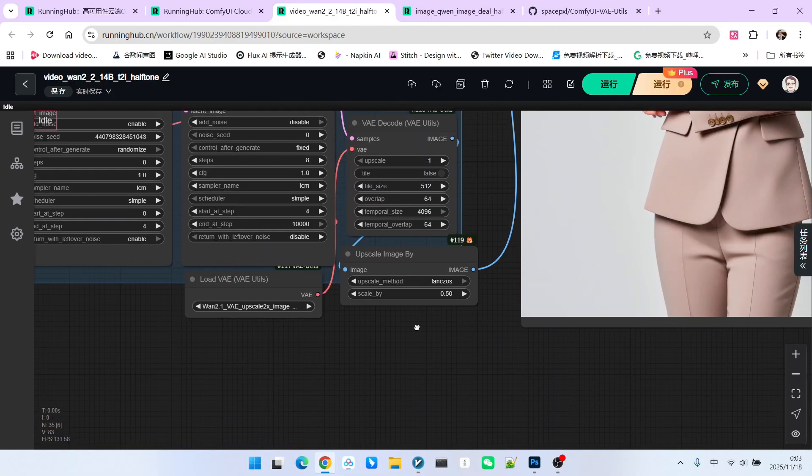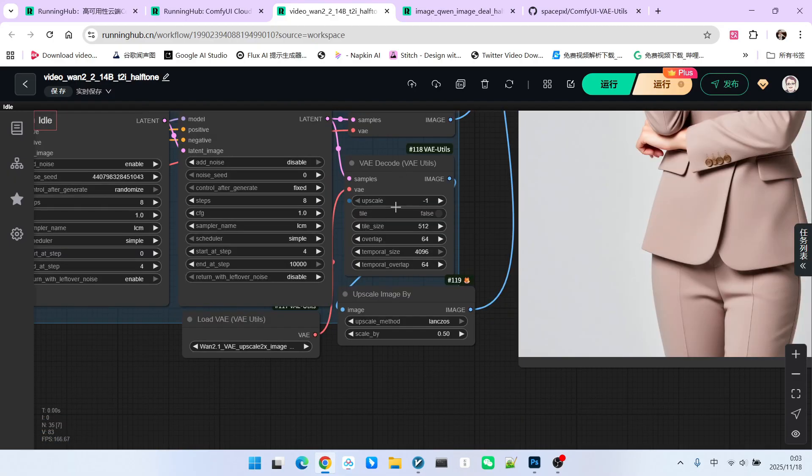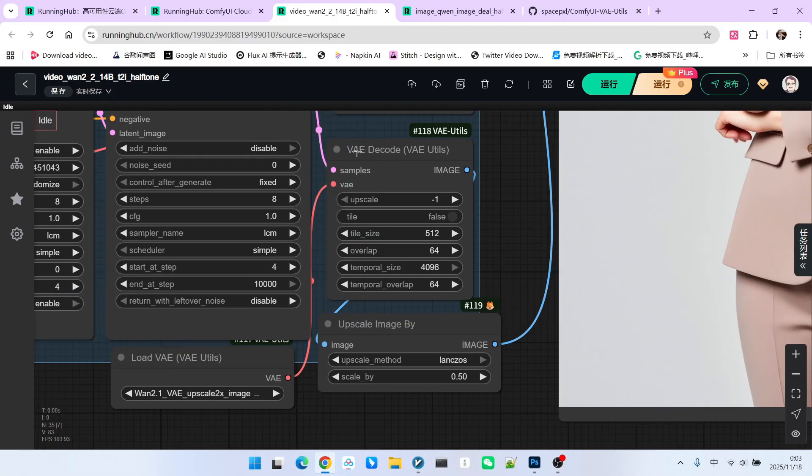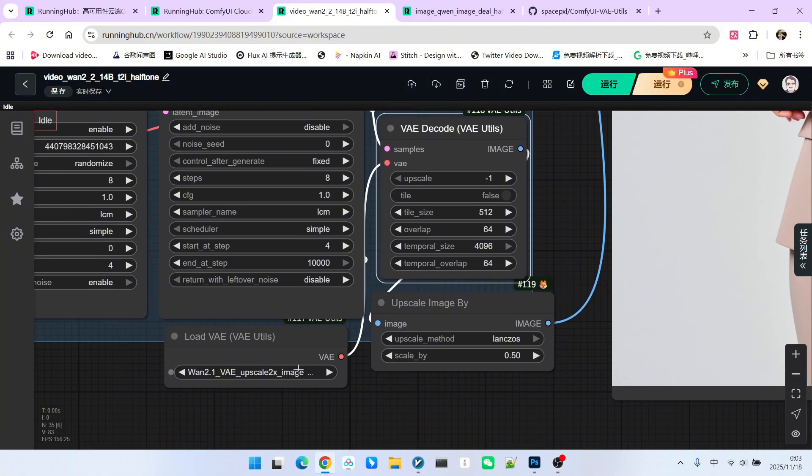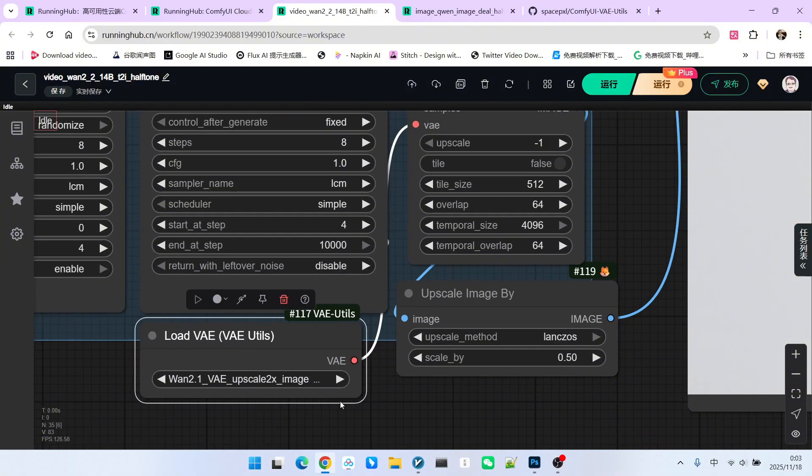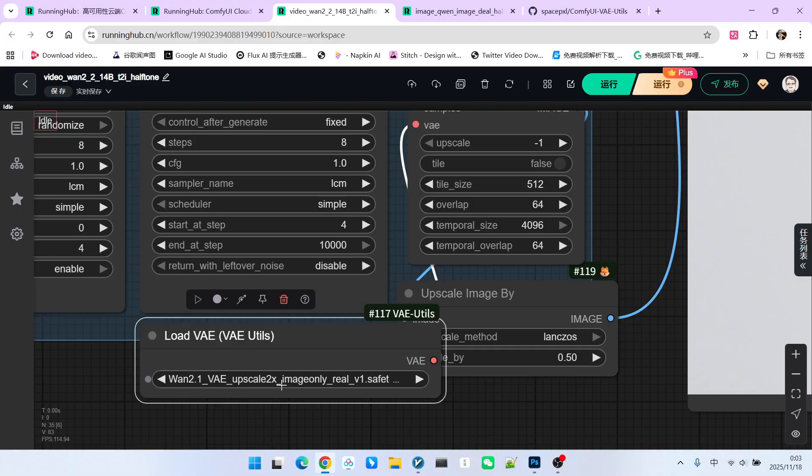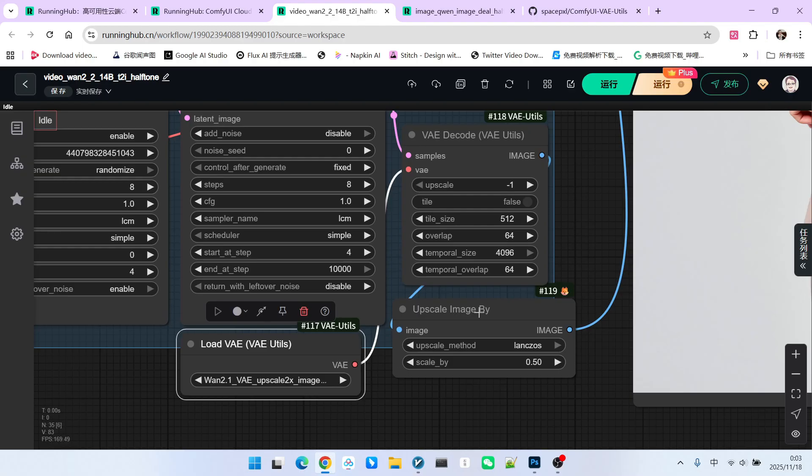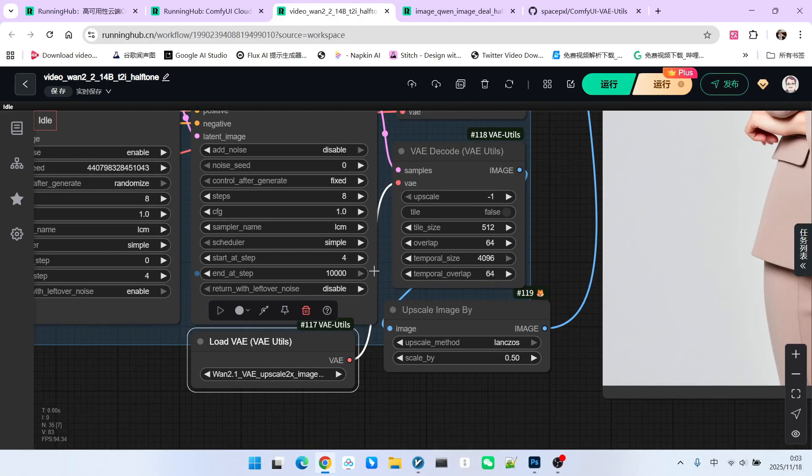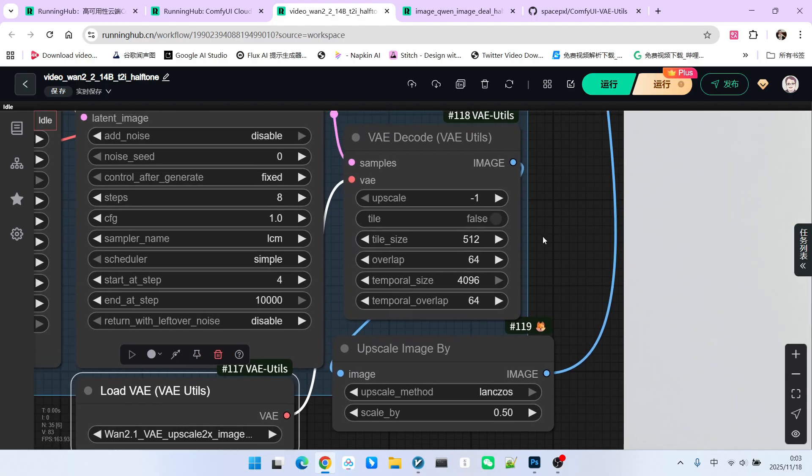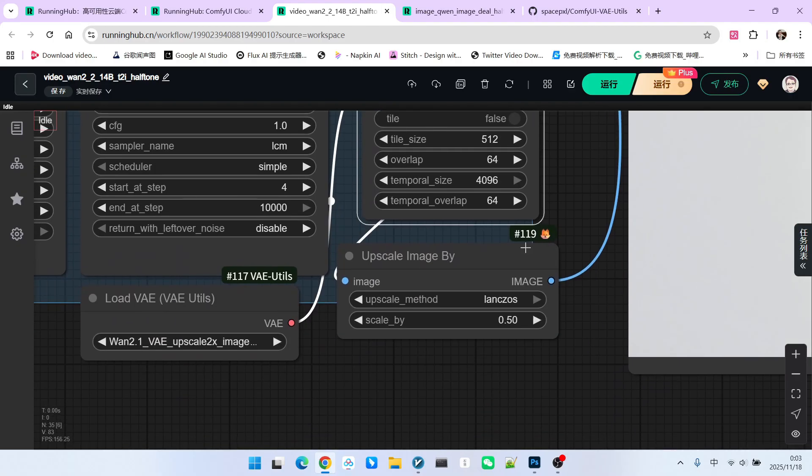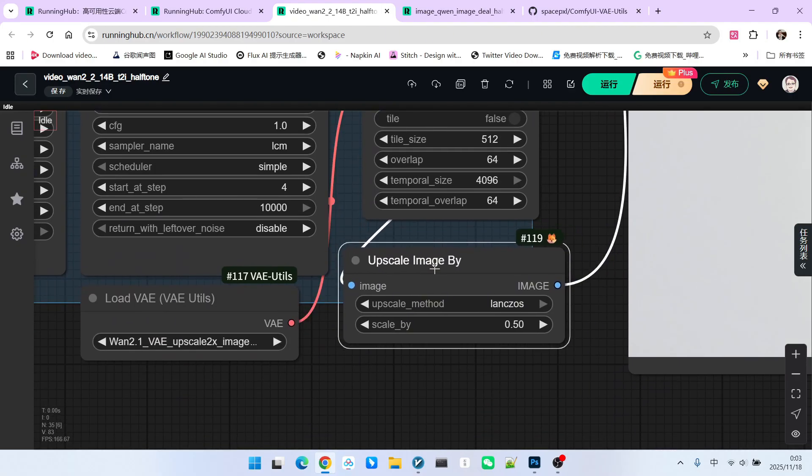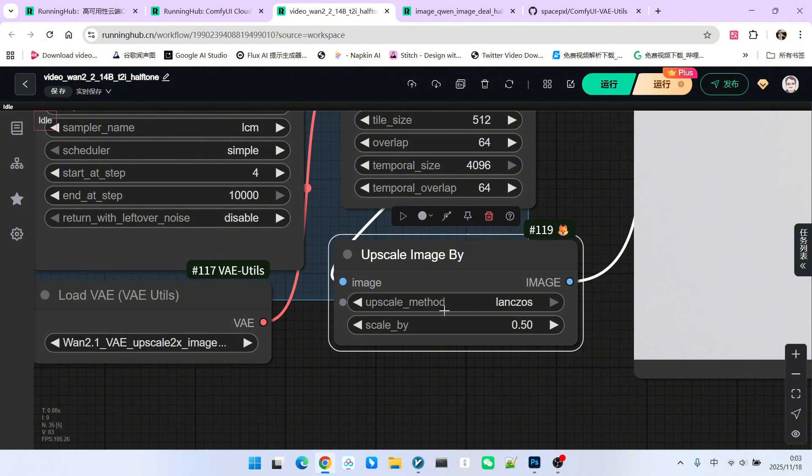Further down, there is another decoding strategy. This is the new decoder we are explaining. Please note that this decoder requires loading a separate VAE model. Its name contains the keyword 2x magnification. This means that after processing by this VAE, it will have a 2x upscaling effect. Therefore, after decoding, we should try to use upscale image by to scale it down to 0.5 of its original size.